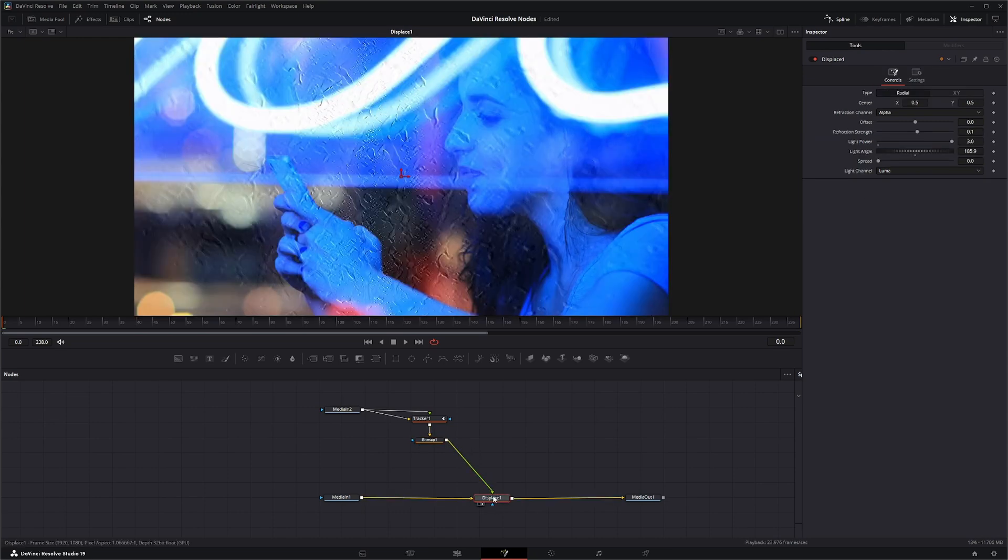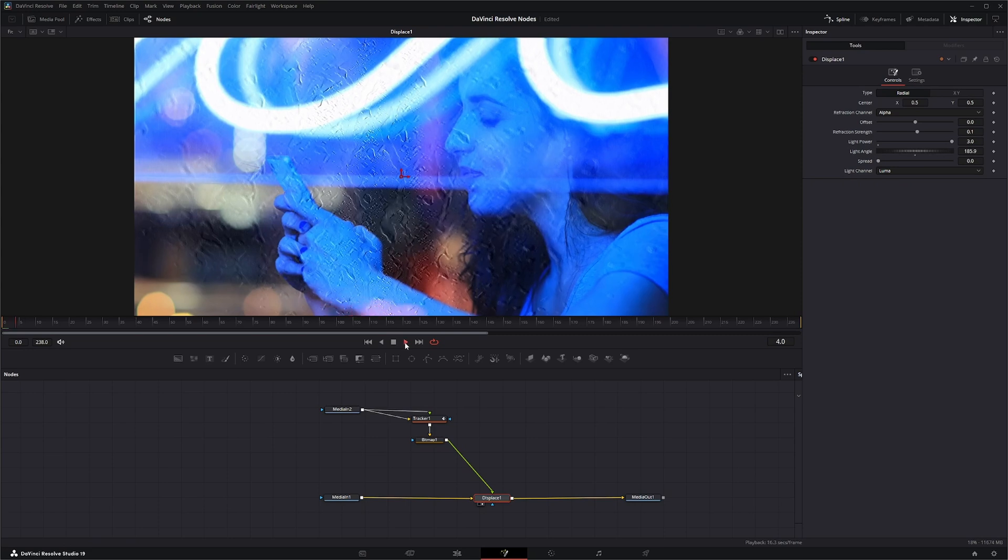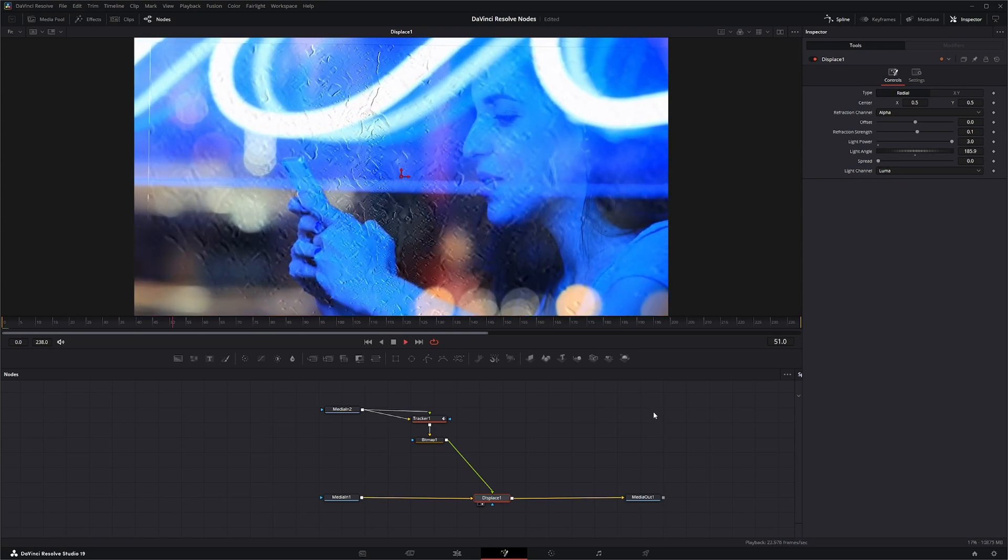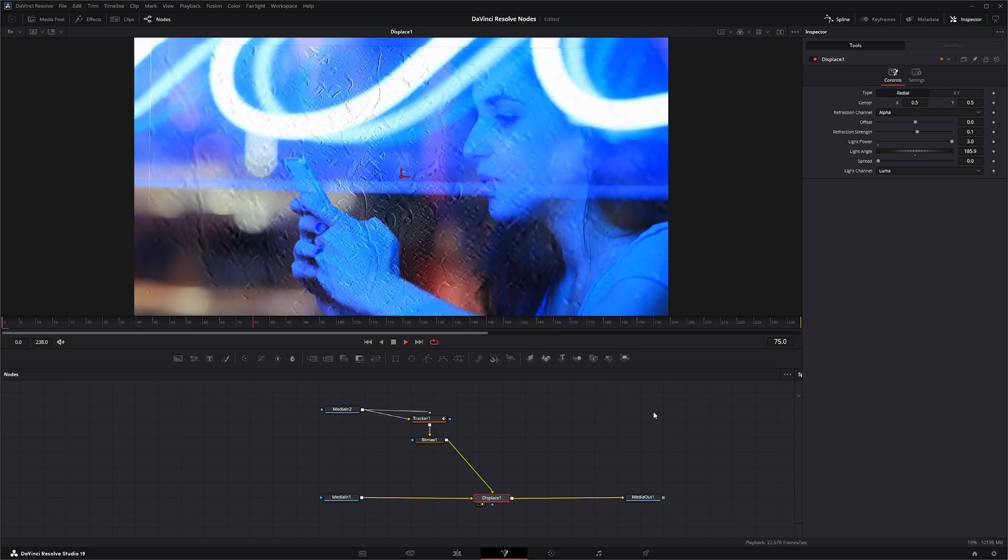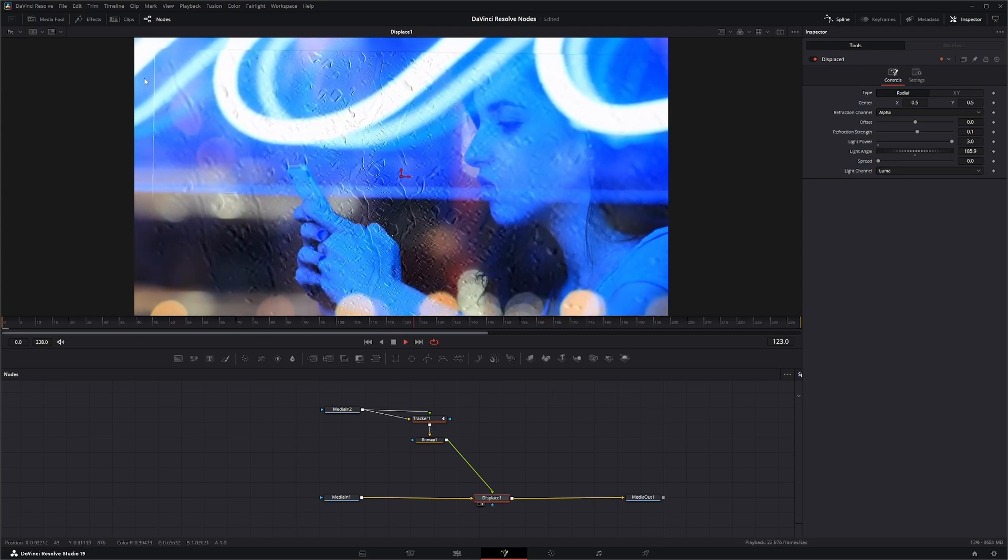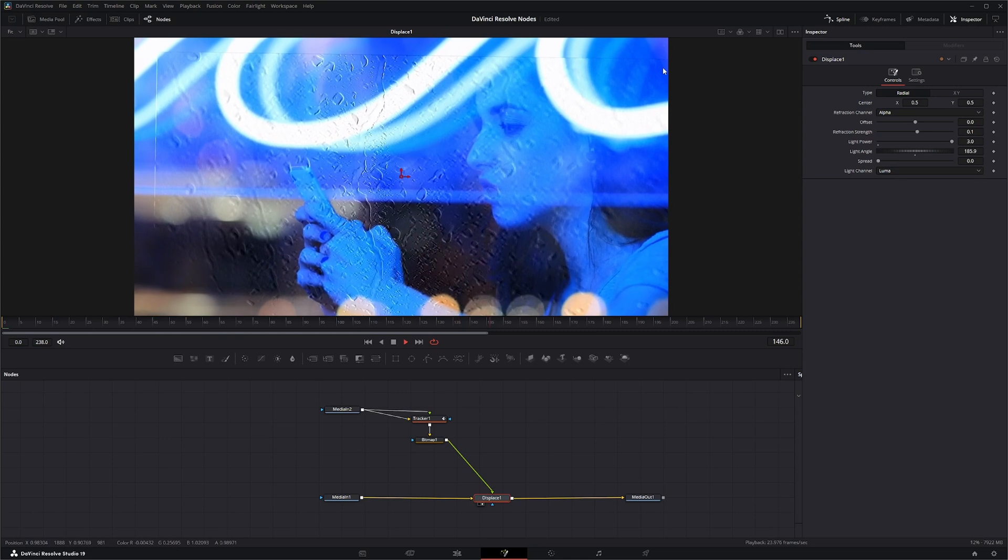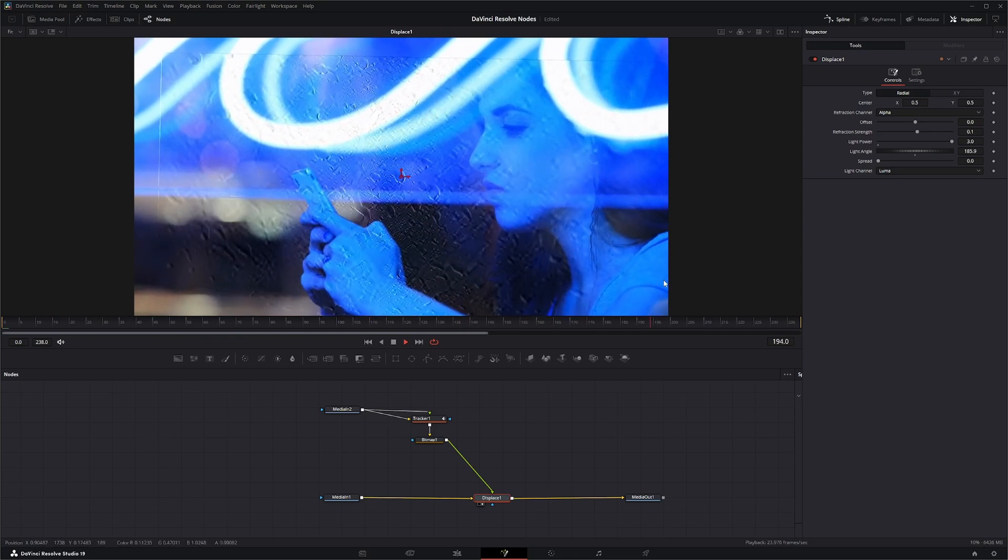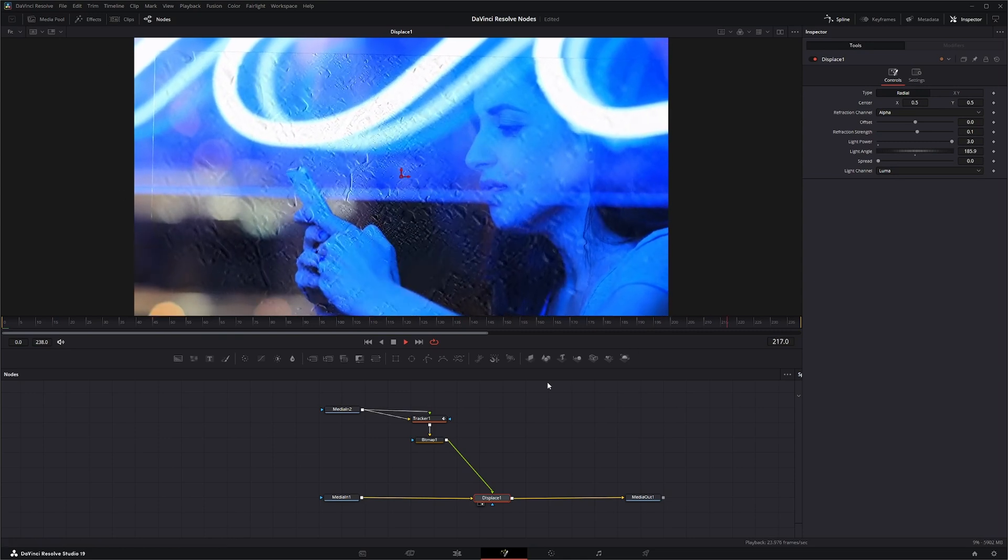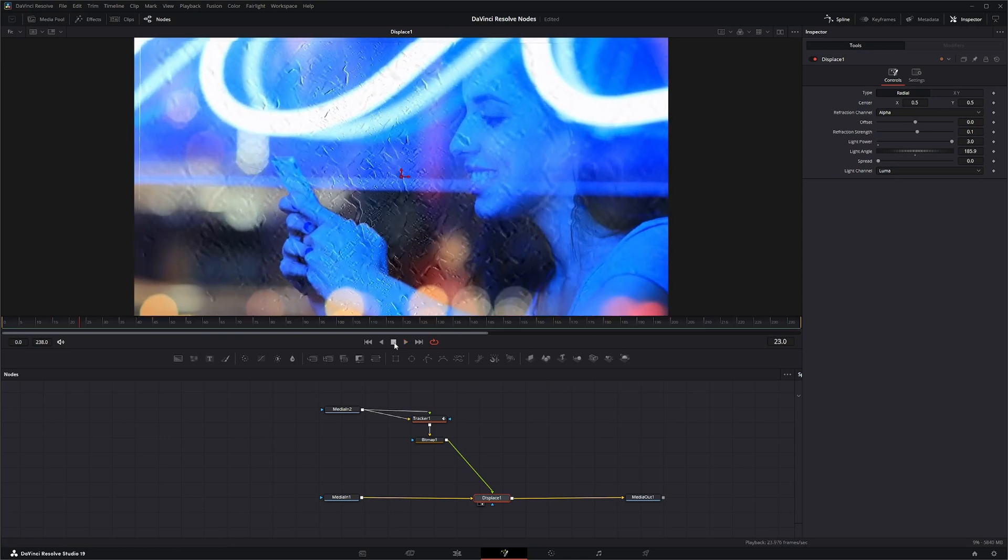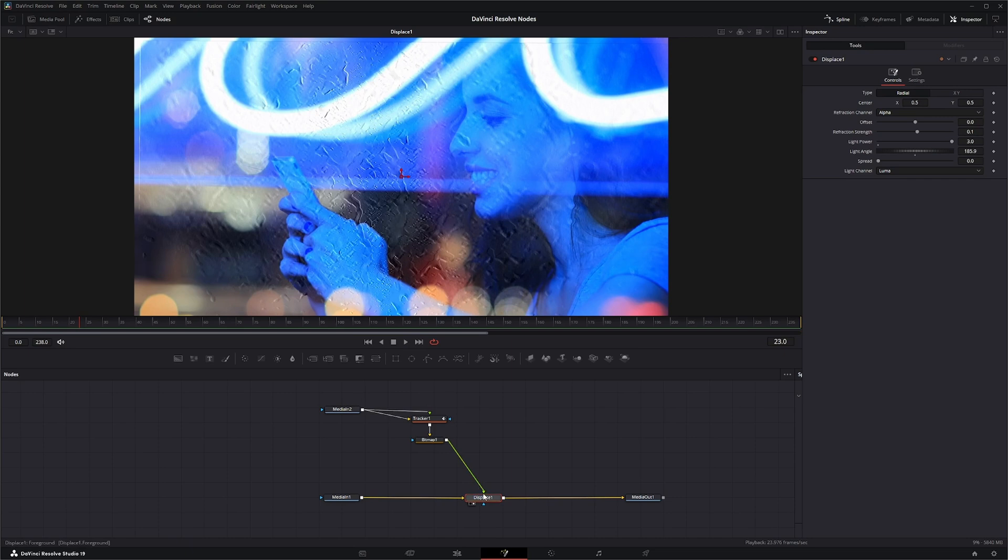And we just go from our Bitmap into our Displace, and if we look what's going on, we now have rain on our window. Obviously we need to resize our image, but we can kind of see what's going on.